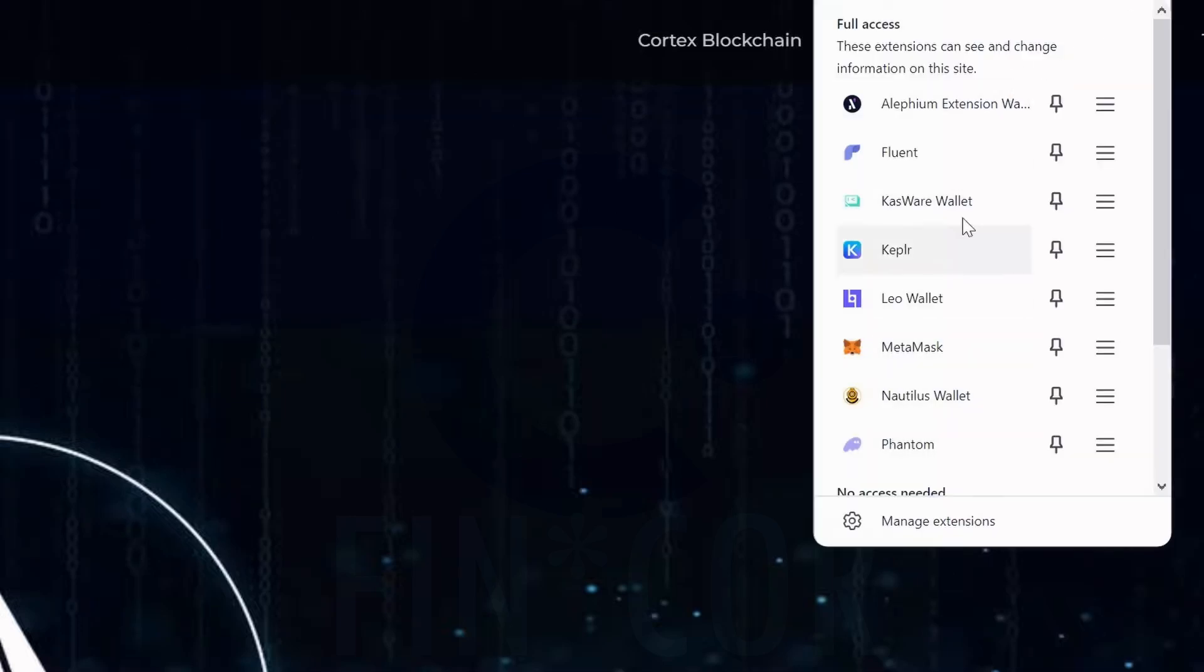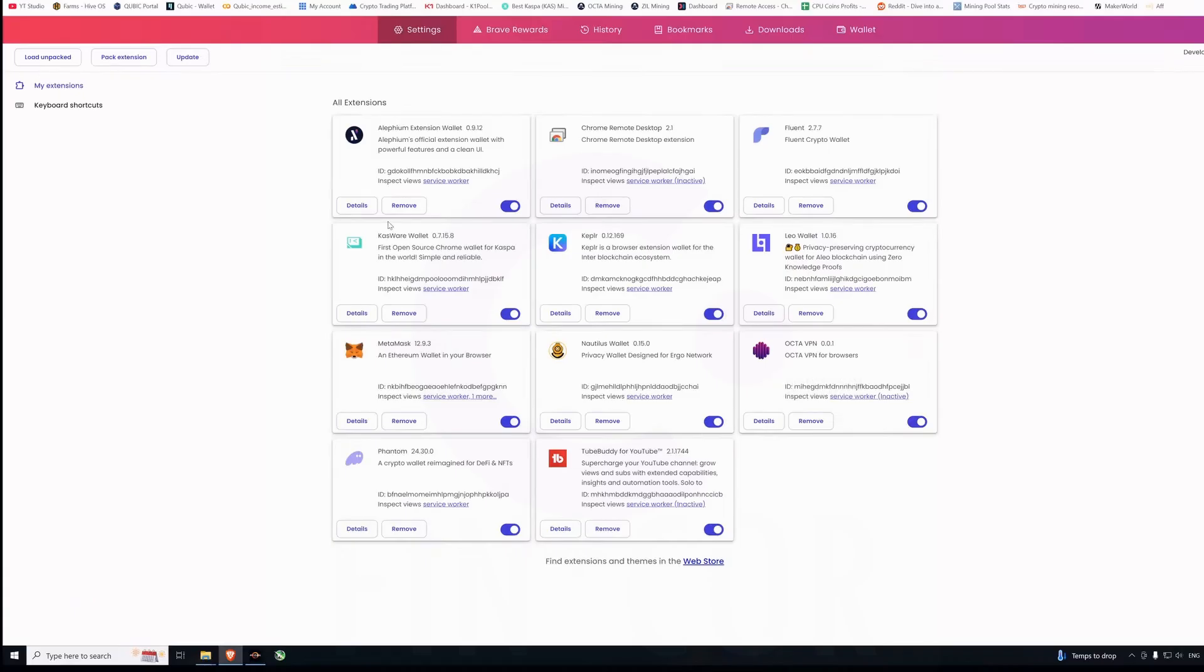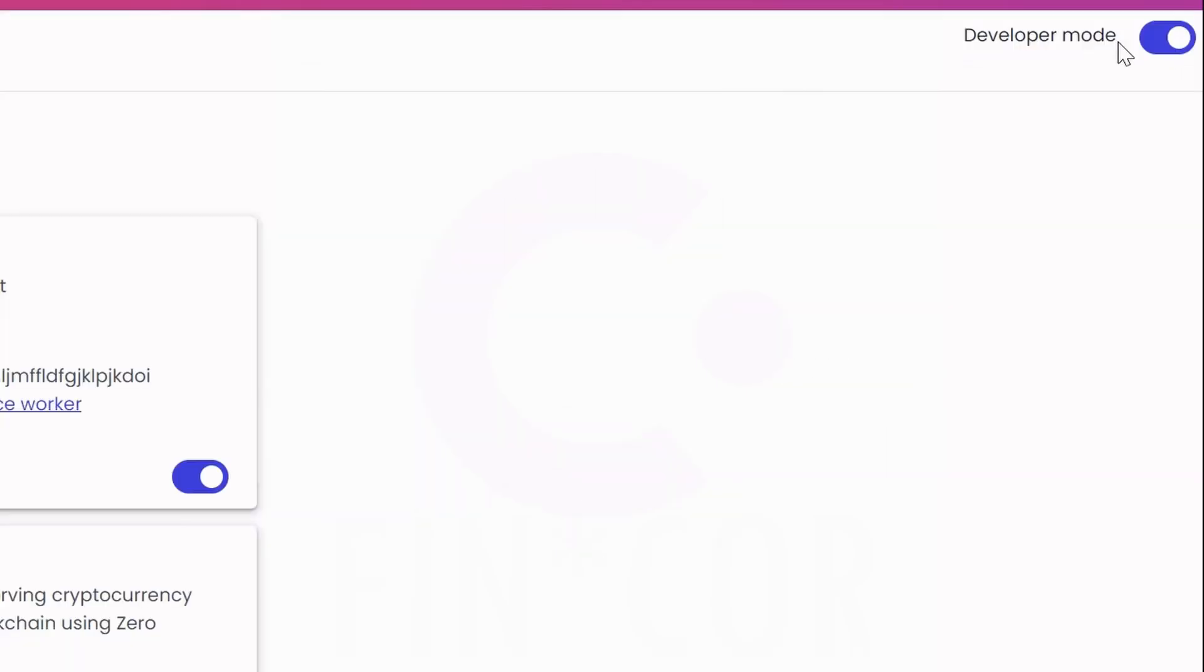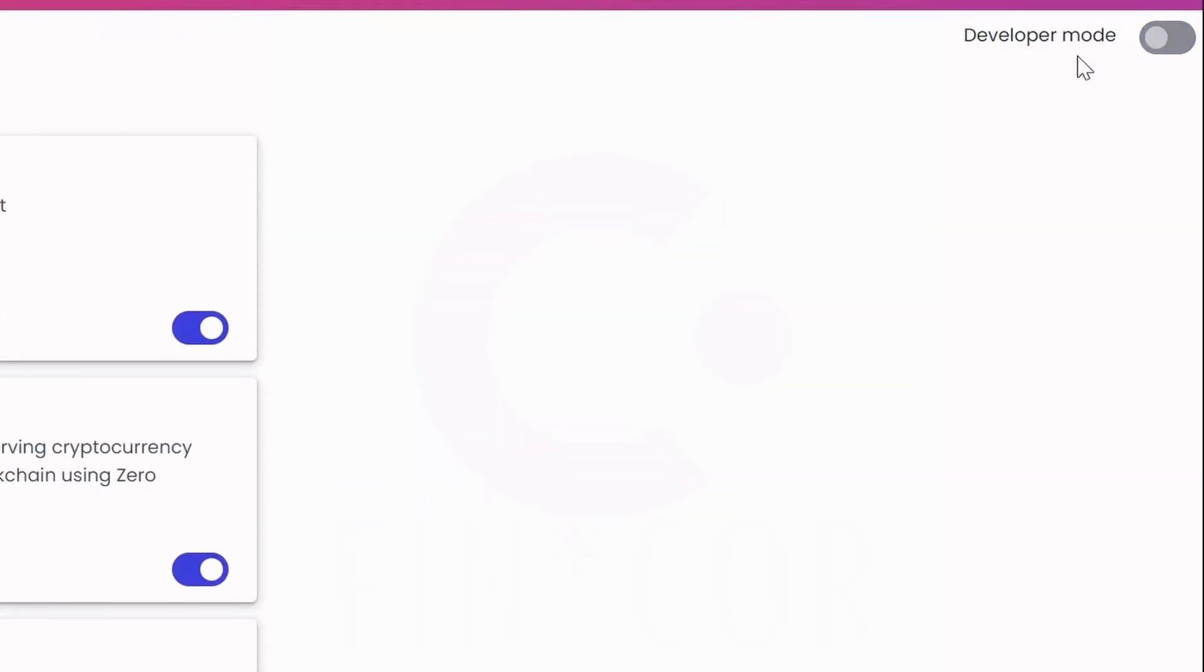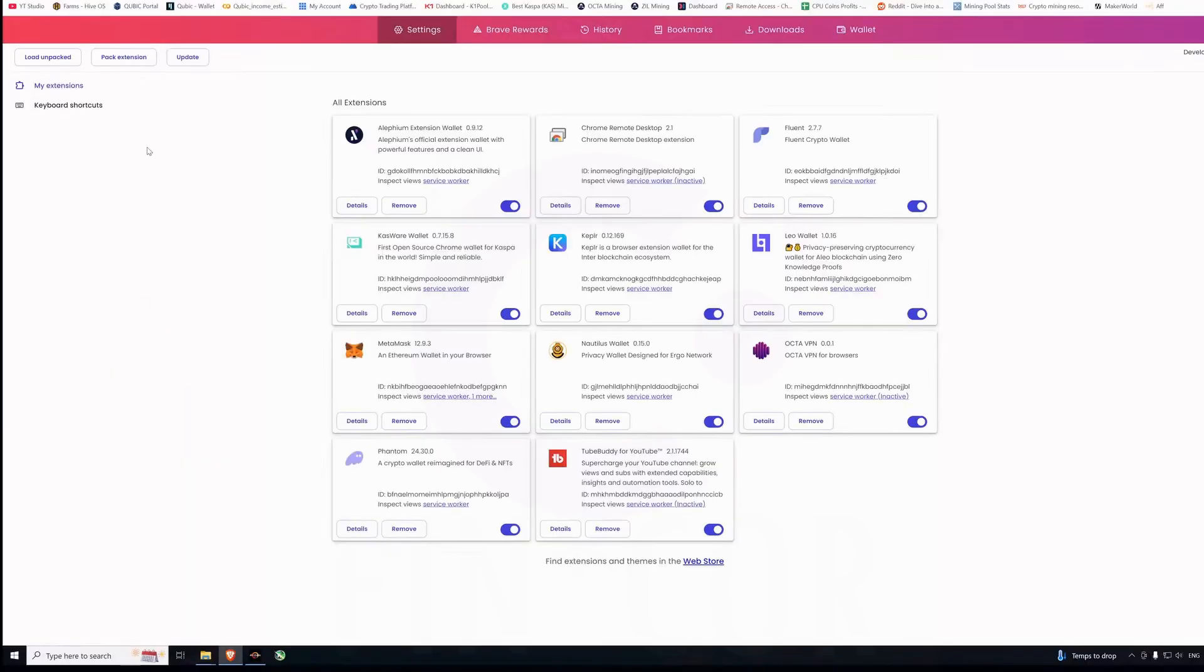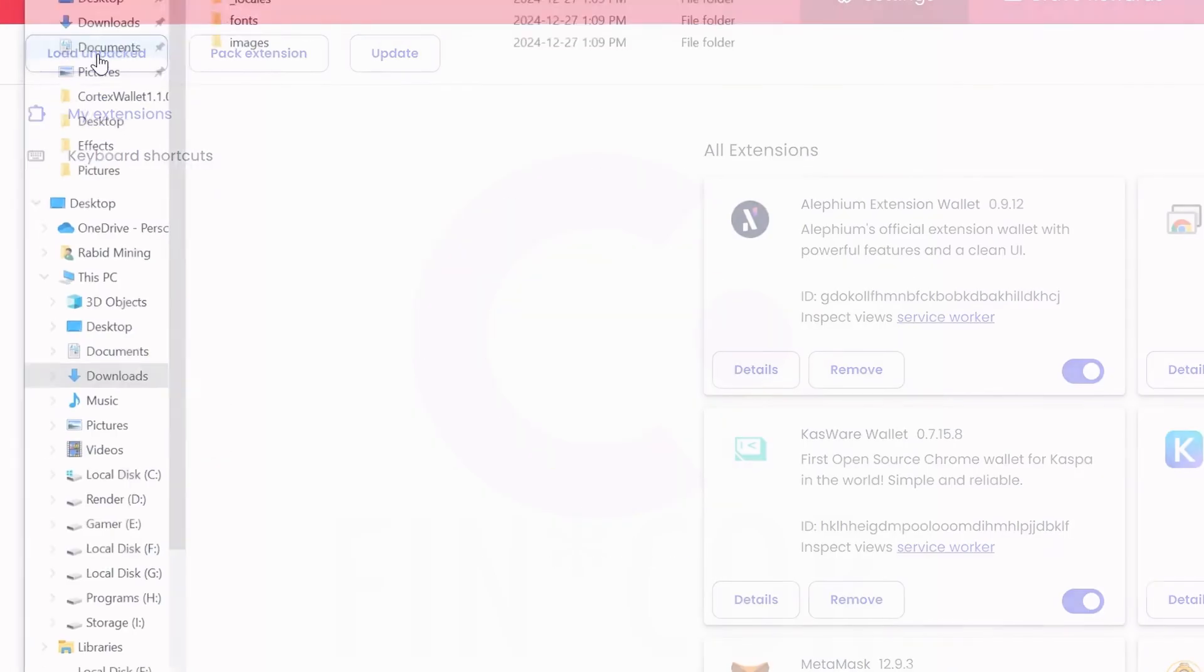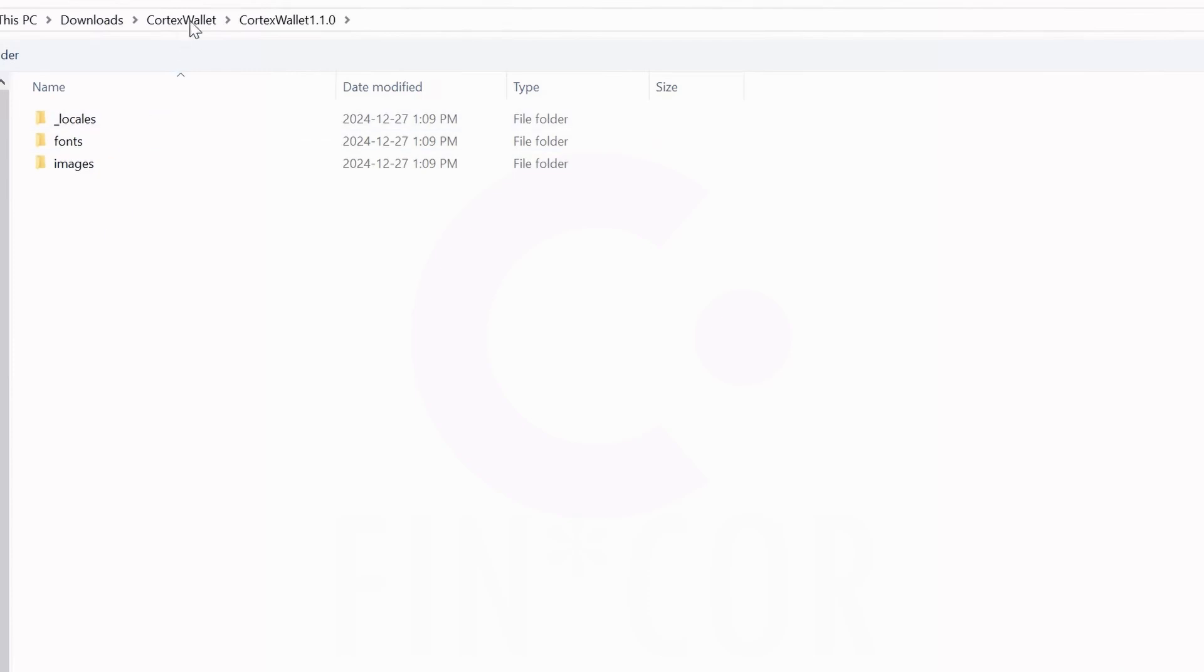I'm going to remove from Brave, remove Cortex Wallet. You can see I no longer have a Cortex Wallet. Now we're going to come into my extensions here. I turned on developer mode - it's a simple toggle like so - and now I'm going to load unpacked.